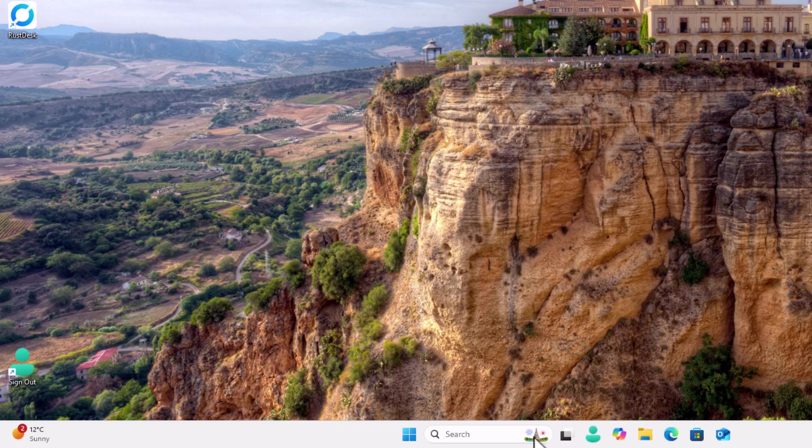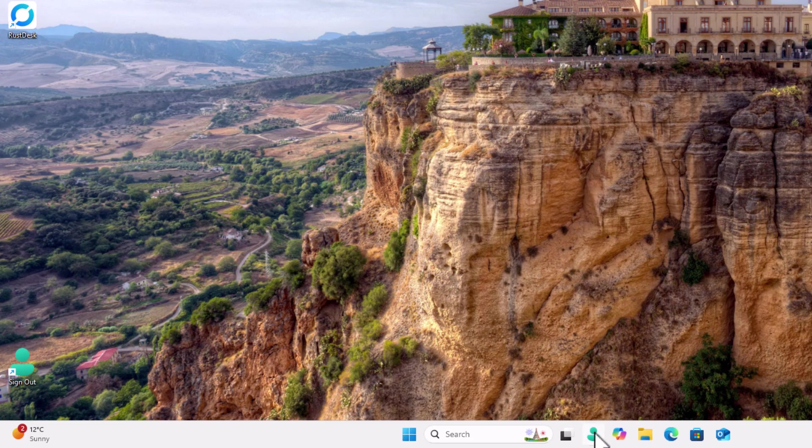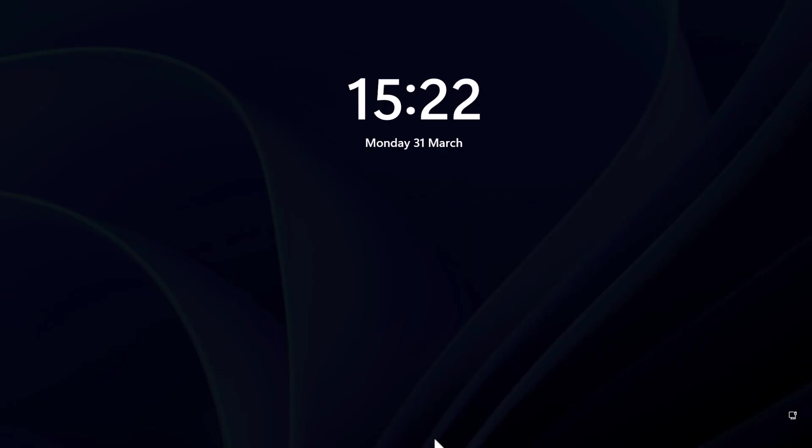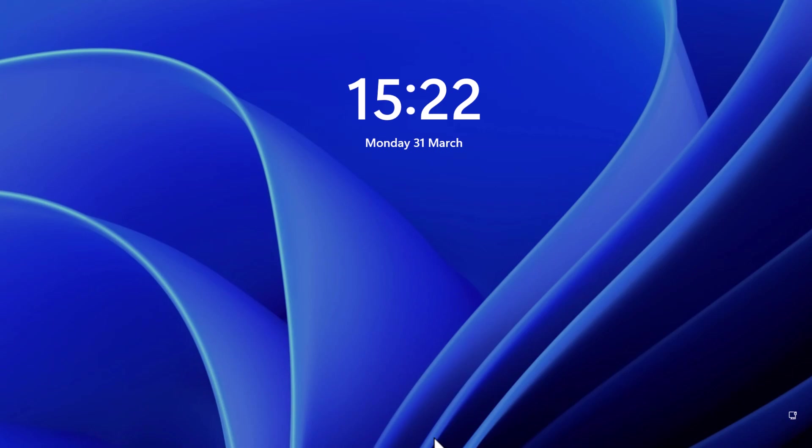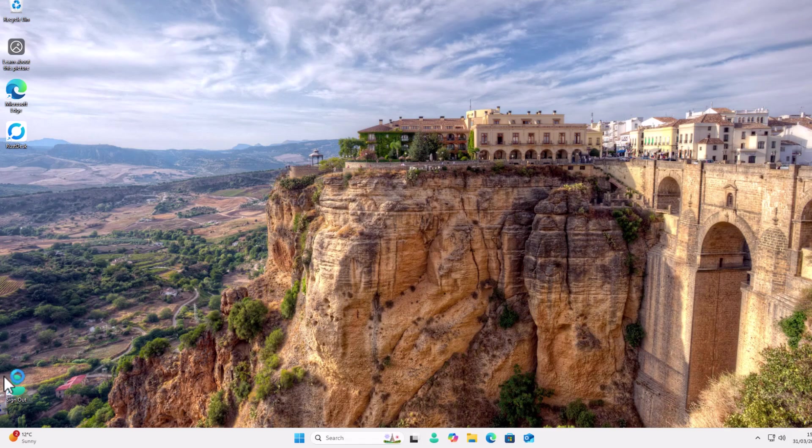And then what you can do is you could move it again just by clicking and holding the left mouse button down. You could move it to the left there. And then all you got to do when you want to sign out is just click on that button. And there you go. It then signs you out.